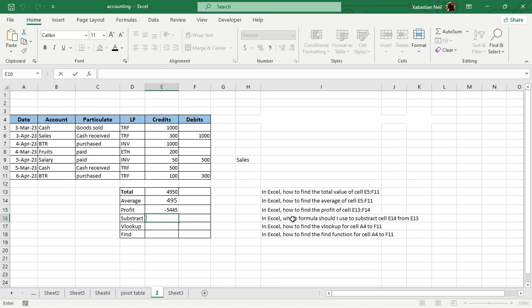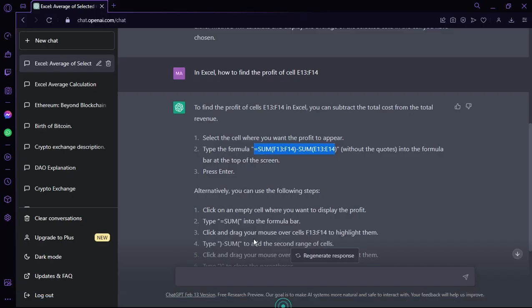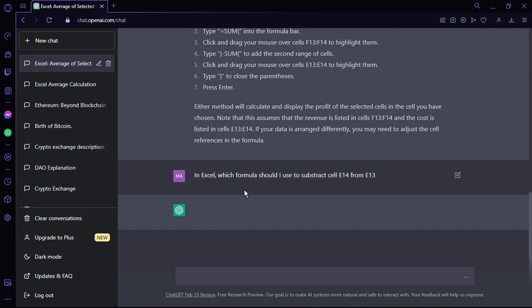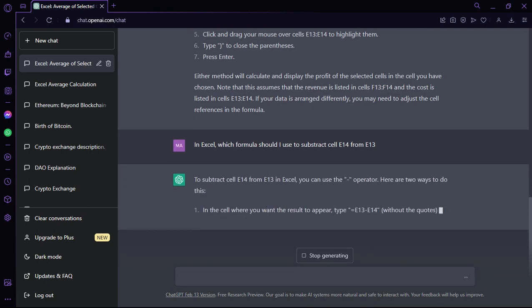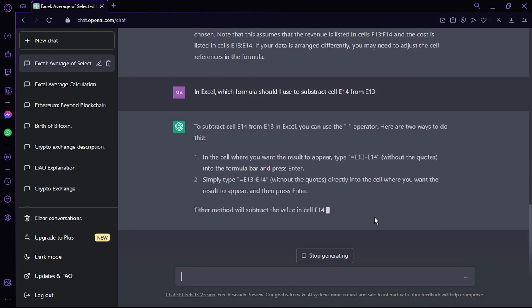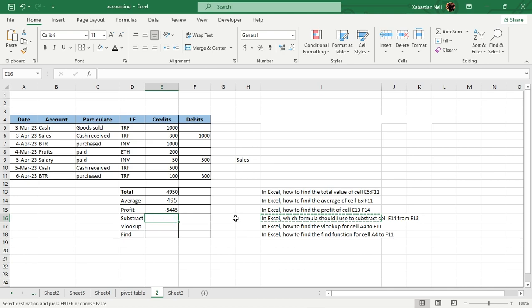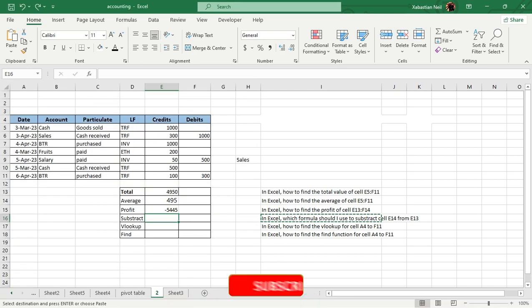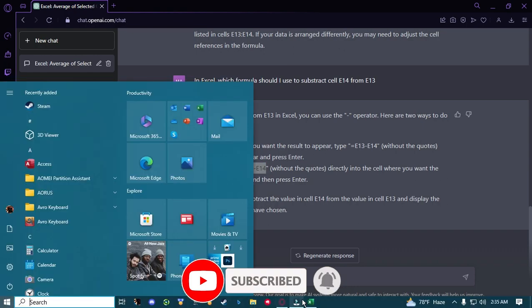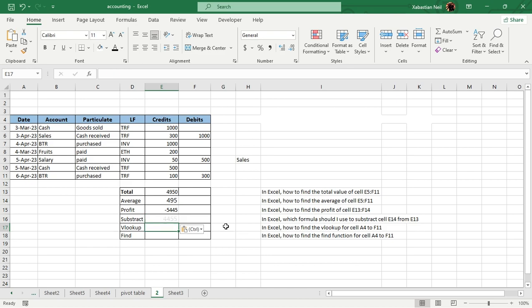Now I'm going to find the subtract. I use the same process: Control+C, go to ChatGPT, paste it, hit Enter, and it starts generating. Make sure to stay connected to the internet. ChatGPT is free on OpenAI, so you don't need a subscription. After getting the formula, I copy it, go back to Excel, find the target cell, paste it with Control+V, and you can see that 4,455 is the subtraction value.